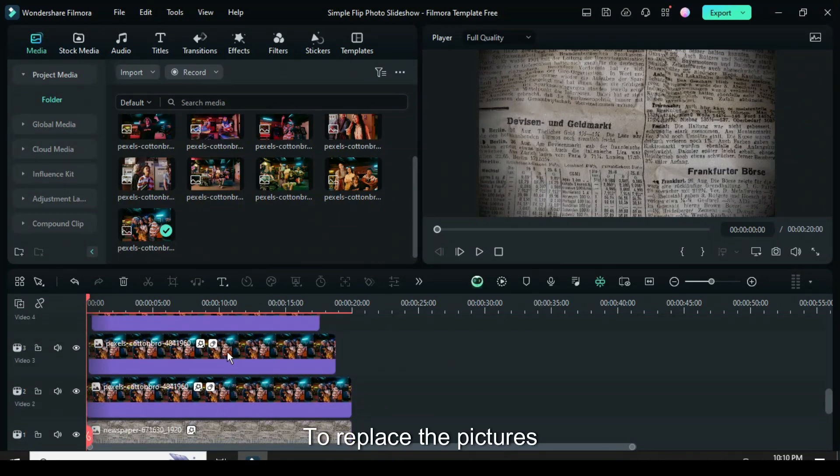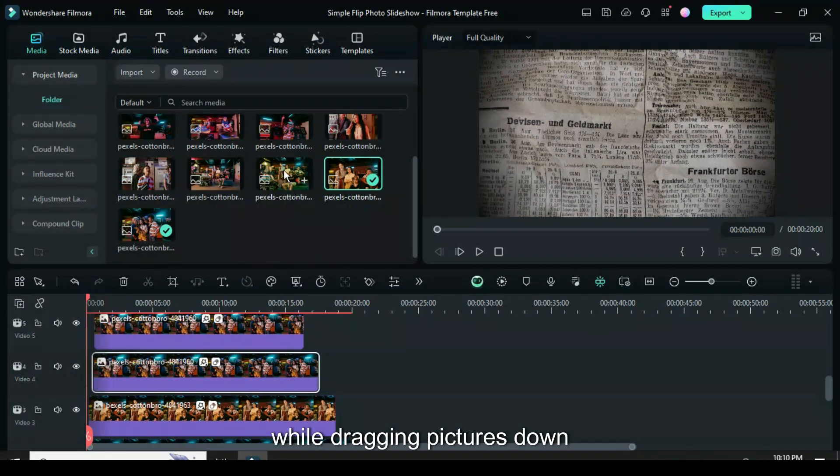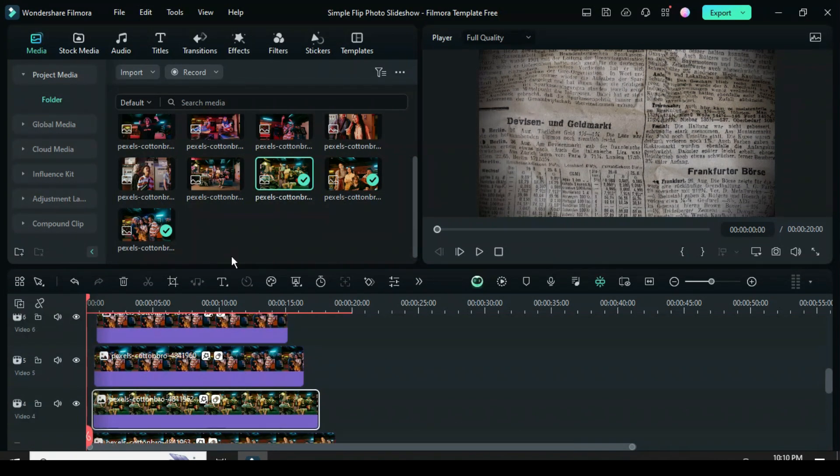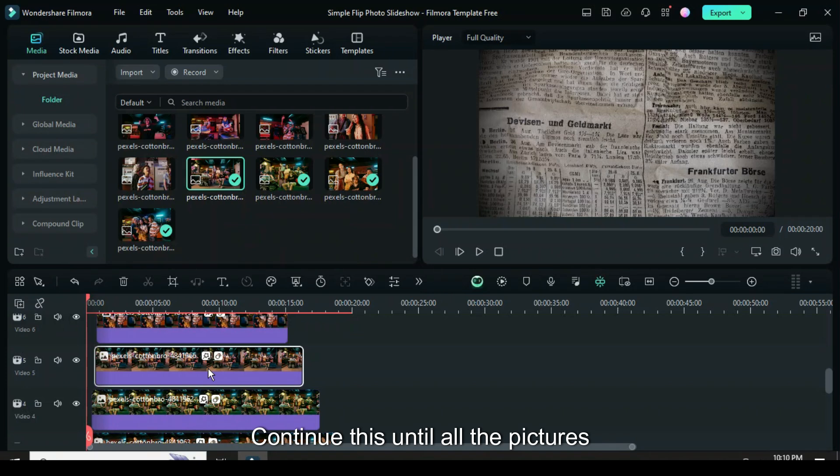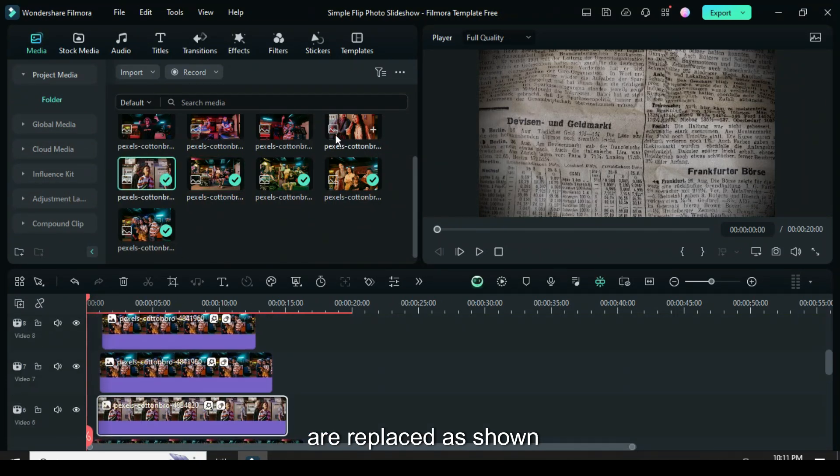To replace the pictures, go to Media, then press and hold the Alt key while dragging pictures down to swap them on the timeline. Continue this until all the pictures are replaced as shown.